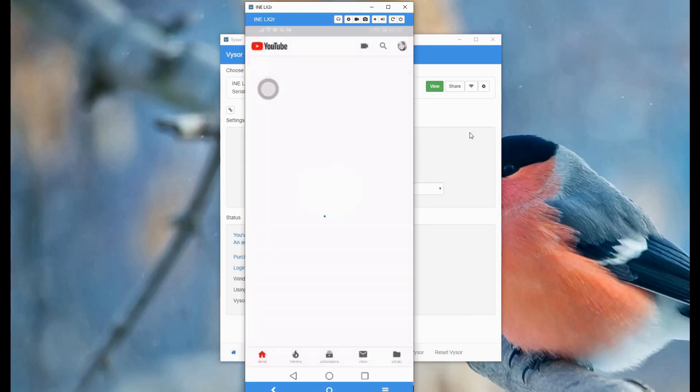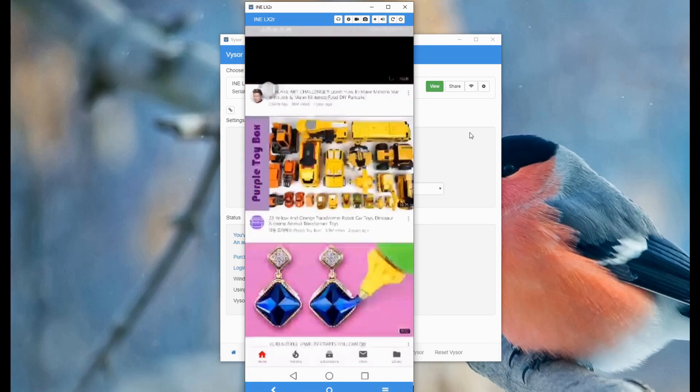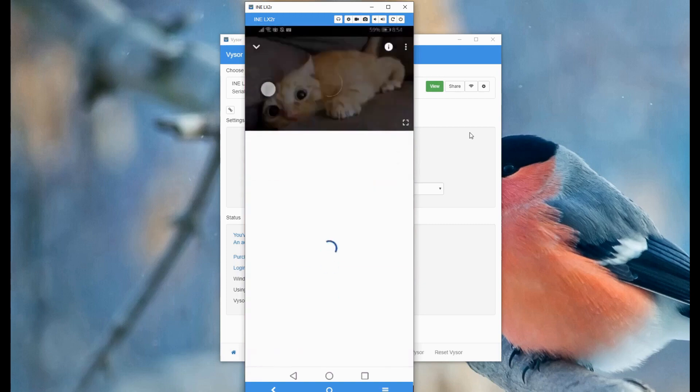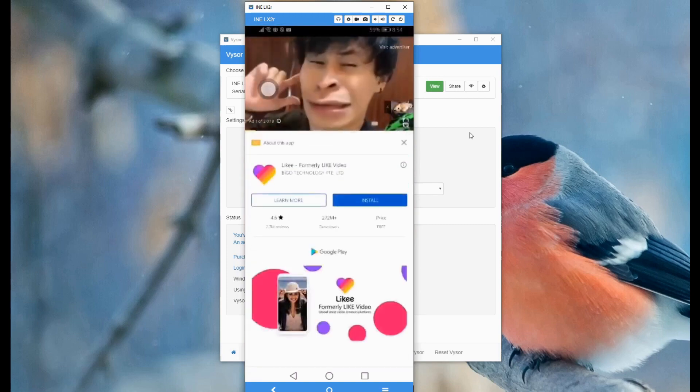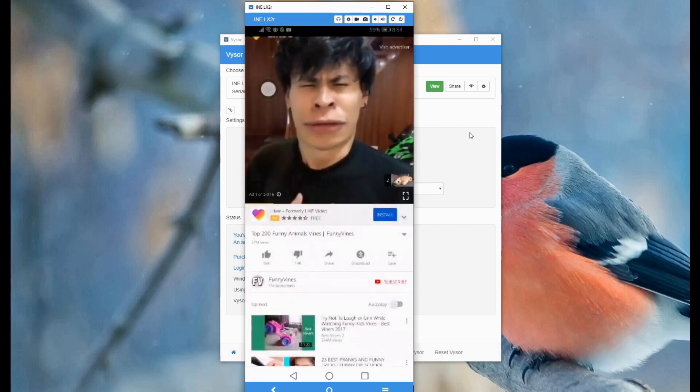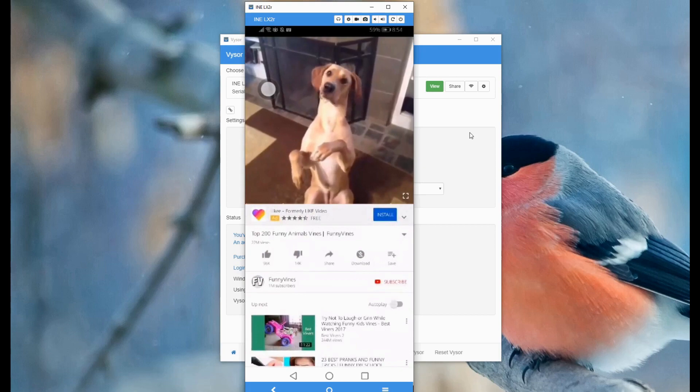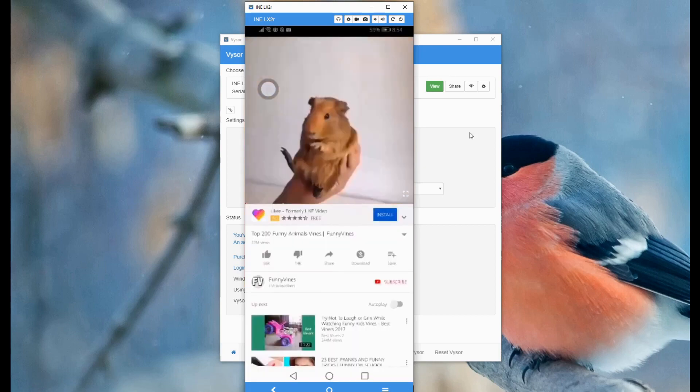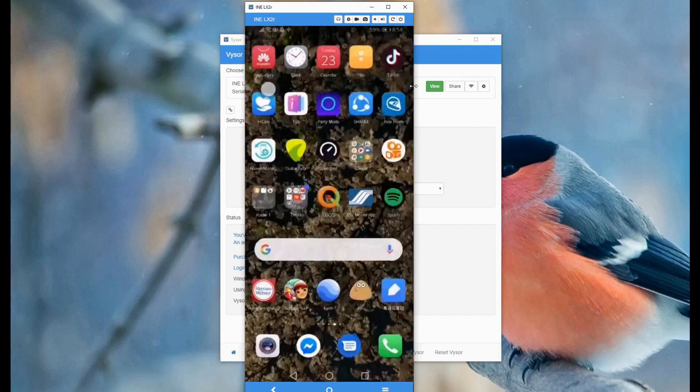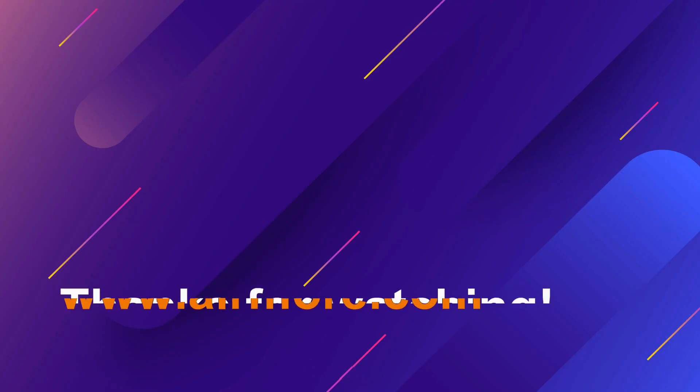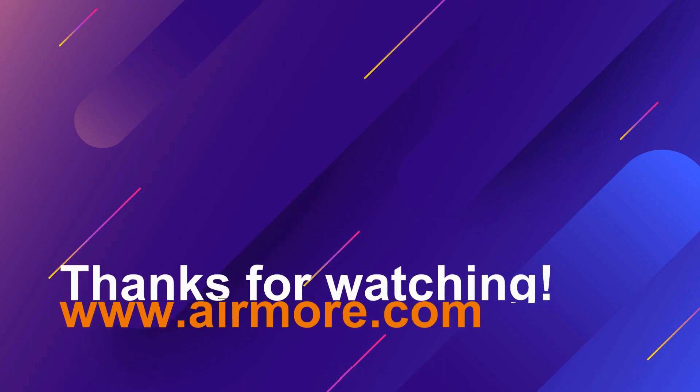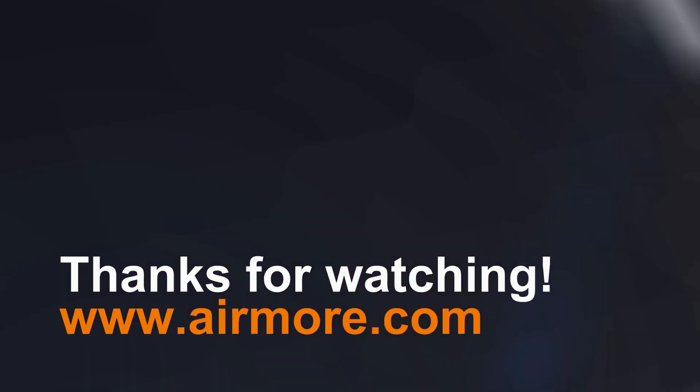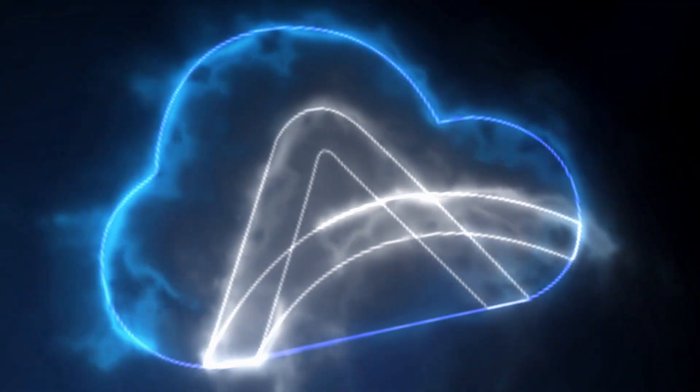And that's the end of the list. For more information, visit www.airmore.com. Thanks for watching.